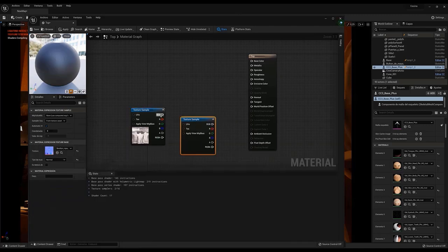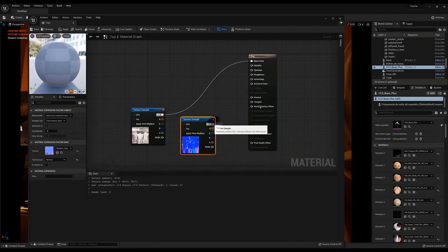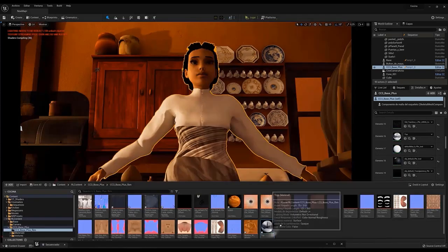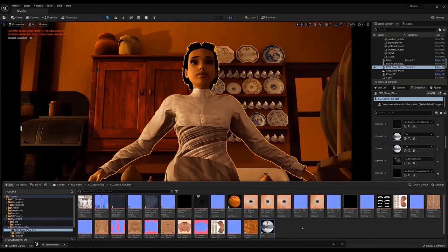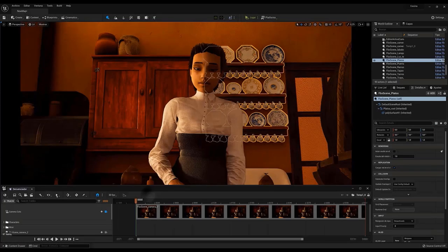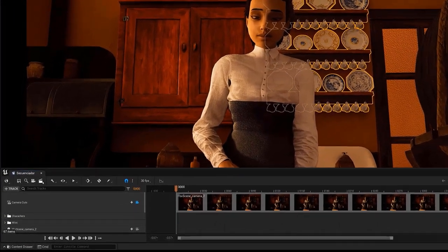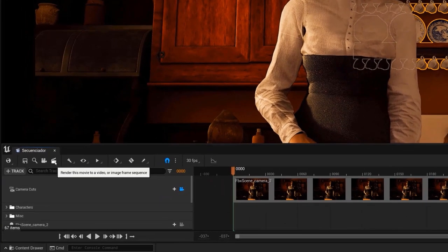Once we've connected the textures, we just need to scale the material, and drag it to the materials section inside the corresponding element of the model.